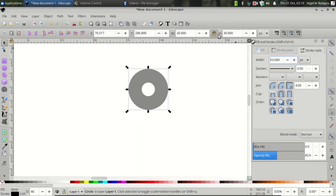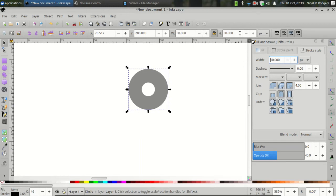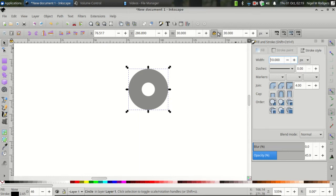After you've set the Stroke Width and the dimensions of the circle, you should get a Width and Height of 30 pixels. If not, then set them to 30 pixels.